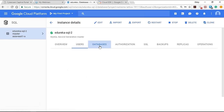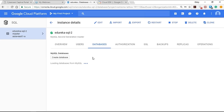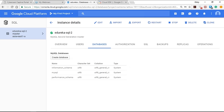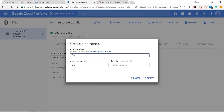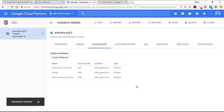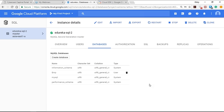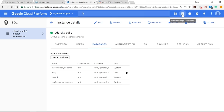In the Databases section, you have the option to create a database. By default there are three databases: information_schema, MySQL, and performance_schema. Let me create a database called 'employee'. Creating a database is very straightforward. The database and the instance we created can be accessed using the Google Cloud Shell as well as the Cloud SDK — let's see how to access it using the Cloud Shell.